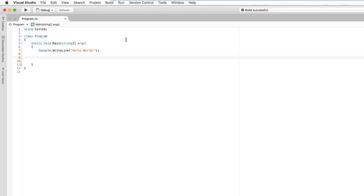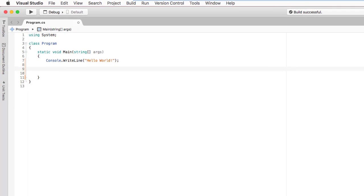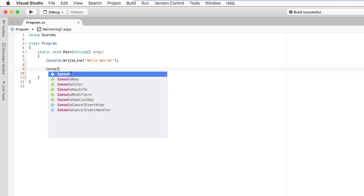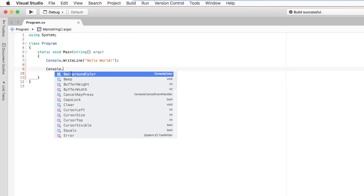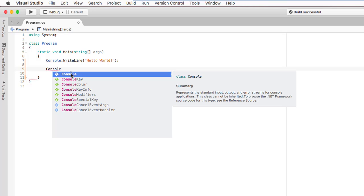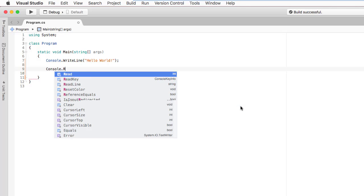Now let's see how IntelliSense looks. Usually with a console application on Windows, the black window appears and disappears. Here the output shows in the Application Output window instead of opening a terminal. Let's try typing 'Console.' — and wow, IntelliSense pops up very neatly. There's even a tooltip with summary documentation.